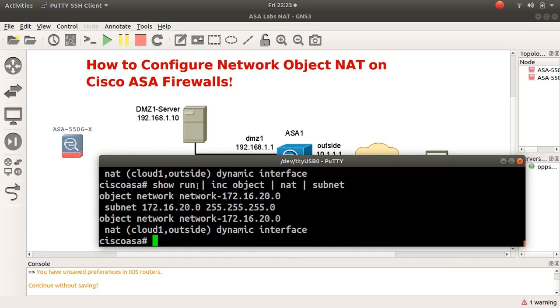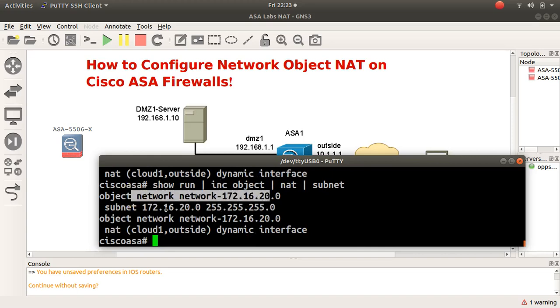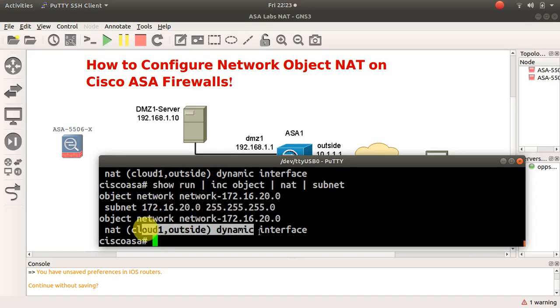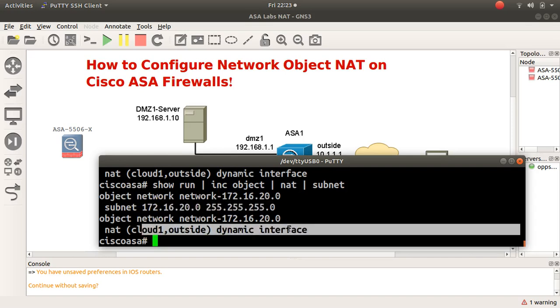I type 'show run include object' to filter for the object, subnet, and NAT lines. I can see my object, my subnet, and my NAT — confirming the configuration is in place.